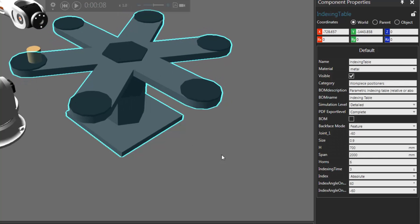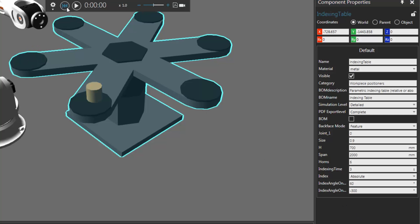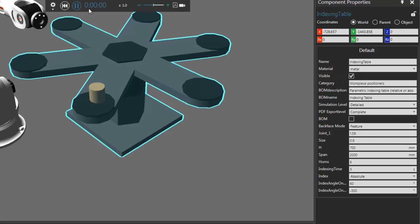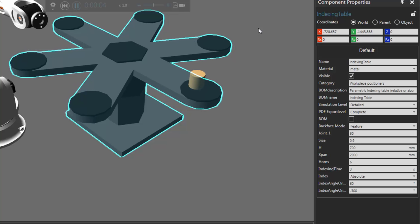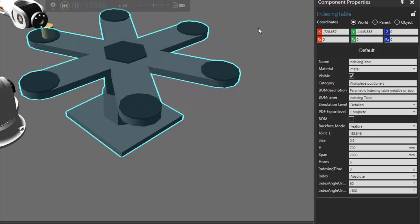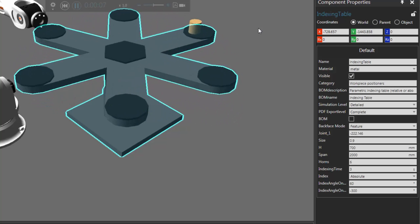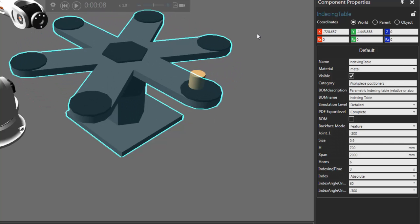So if we want to test this further, let's actually do a negative angle of negative 300 and see how that works. So if I reset and run the simulation again, the table moves that part up, then it waits, and then it moves it all the way back to where it was before. That's a good example of absolute — and you can notice the index time sets how fast that joint moves with the indexing limits we set on it. So let's go and reset.